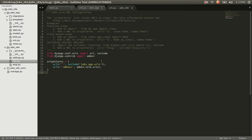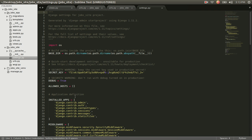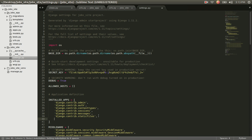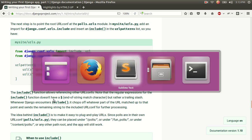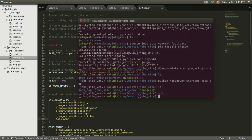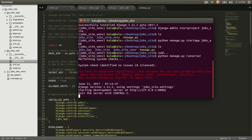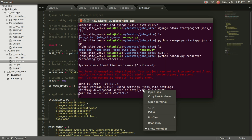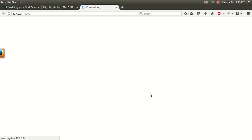Now go to settings.py and on line 37, in the INSTALLED_APPS list, add our jobs_app. Then go back to the terminal and run: python manage.py runserver. This opens a Django development server. Open the link and you will see we've successfully rendered our first template.